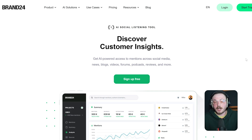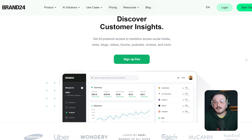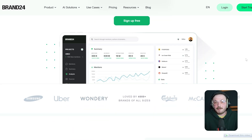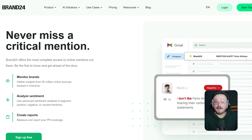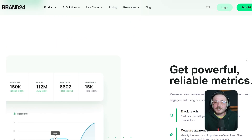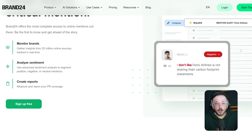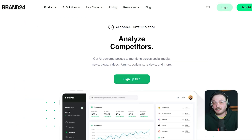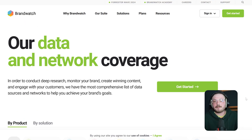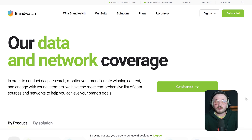Brand24 is a lightweight, budget-friendly alternative that specializes in real-time brand mentions and alerts. It may not have all the extra features of Brandwatch or Meltwater, but it's super useful for small businesses and solo marketers who want to stay in the loop without spending too much. Now, let's dive into the features, because that's where these tools really start to set themselves apart.